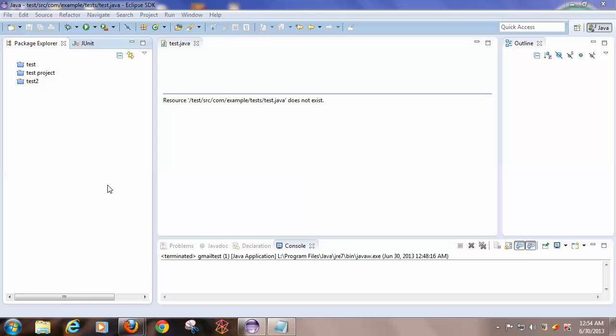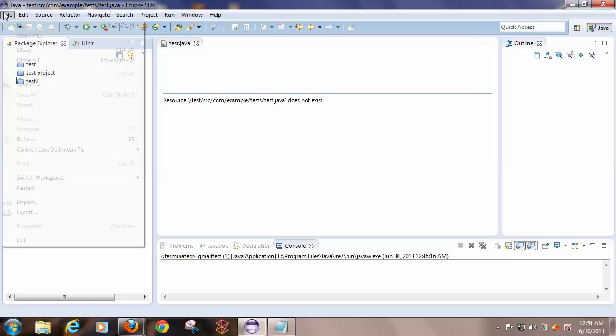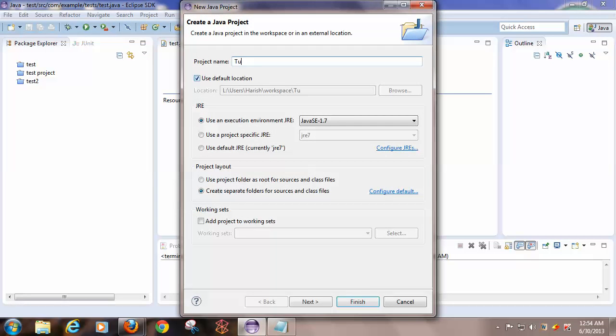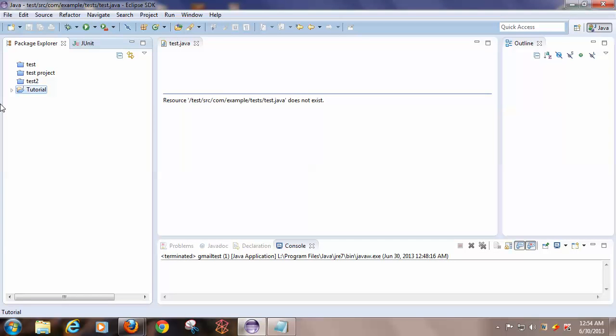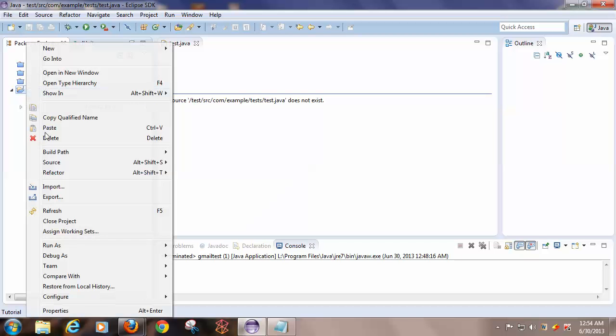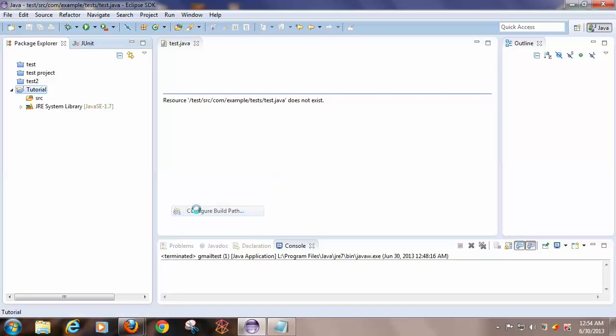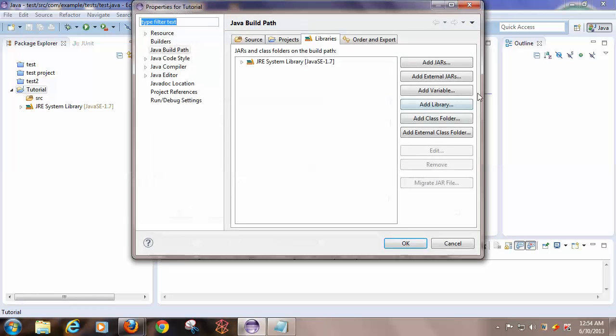The next thing is create a new project. And after that, configure its build path.